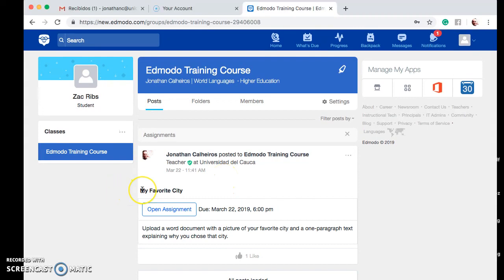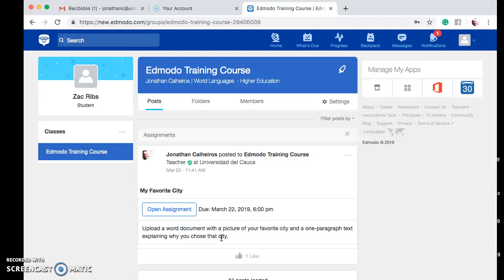Right here we can see the title of the assignment: My Favorite City. We also have the due date, which is March 22nd, and the time that this assignment is due. We also have a description for the assignment with all the requirements needed to turn it in. I normally like to include support material in the form of videos, articles, and websites attached to the assignment, so make sure you always look carefully for attachments.